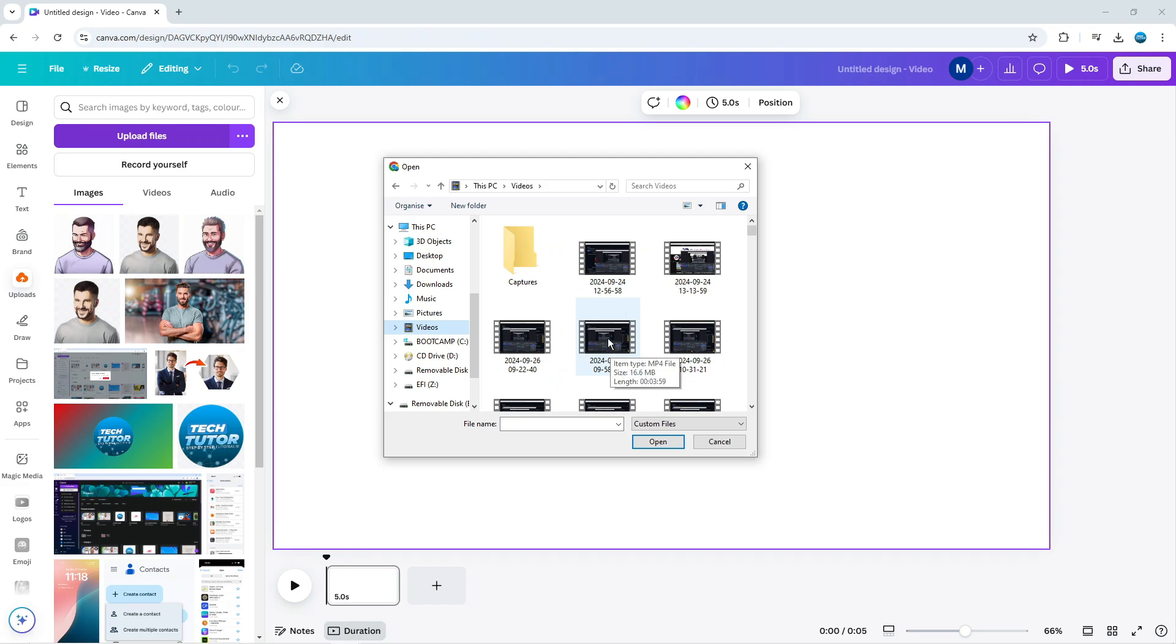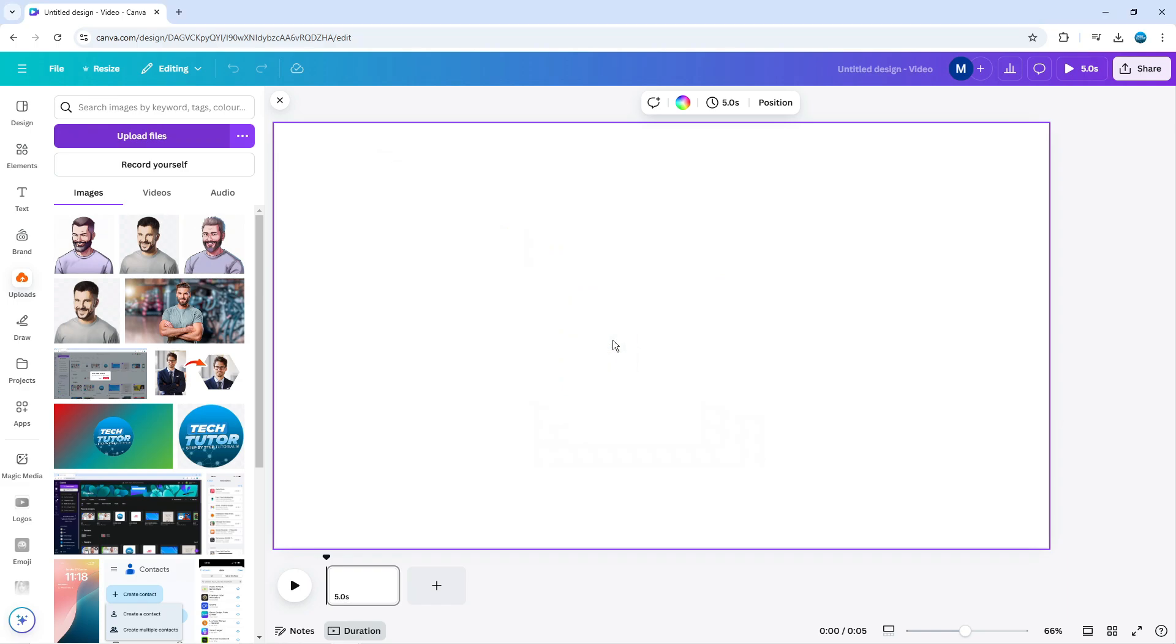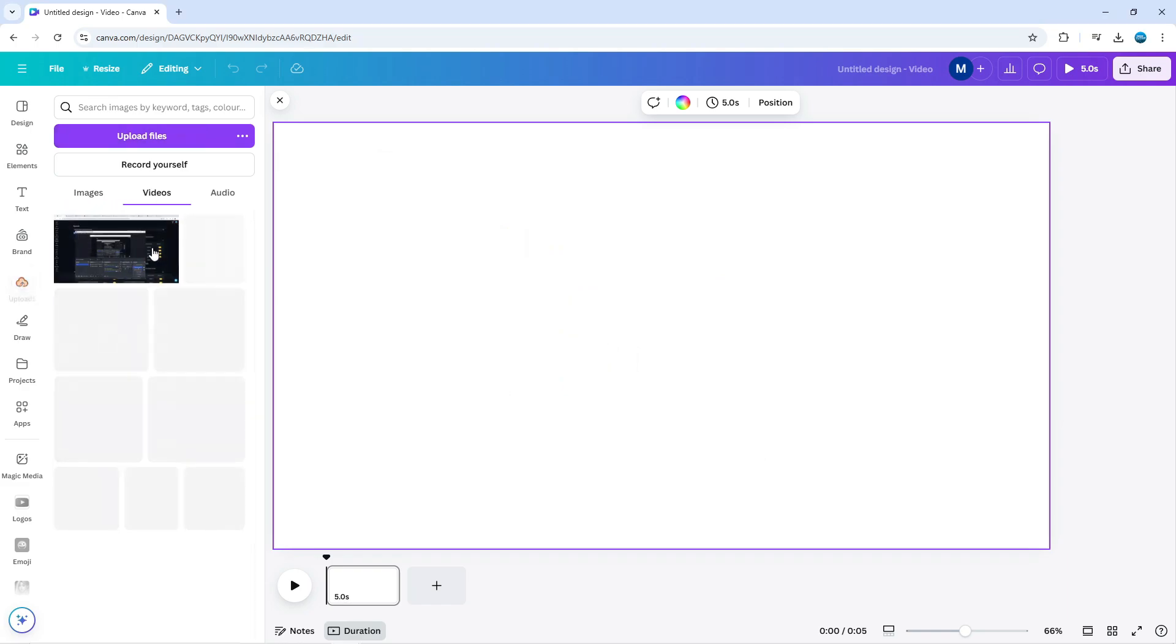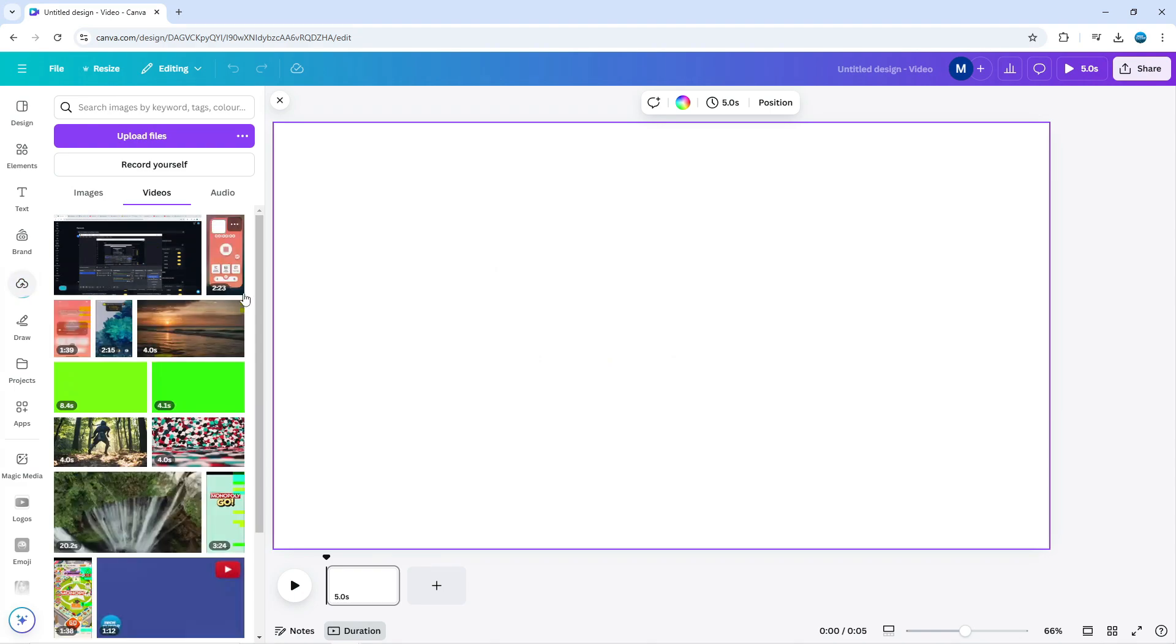I'm going to select this one, which is currently about four minutes in length. I'm just going to double-click to upload this to Canva. As you can see, it's currently uploading, so it's just going to take a minute or two to upload.